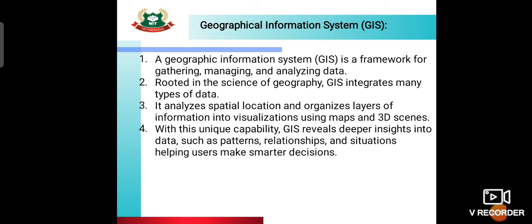The next topic is Geographical Information System, GIS. GIS is a framework for gathering, managing, and analyzing data related to geography — such as maps, land, rivers, and lakes. GIS integrates many types of data and analyzes spatial location, organizing layers of information into visualizations using maps and 3D scenes. With this capability, GIS reveals deeper insights into data such as patterns, relationships, and situations, helping users make smarter decisions.